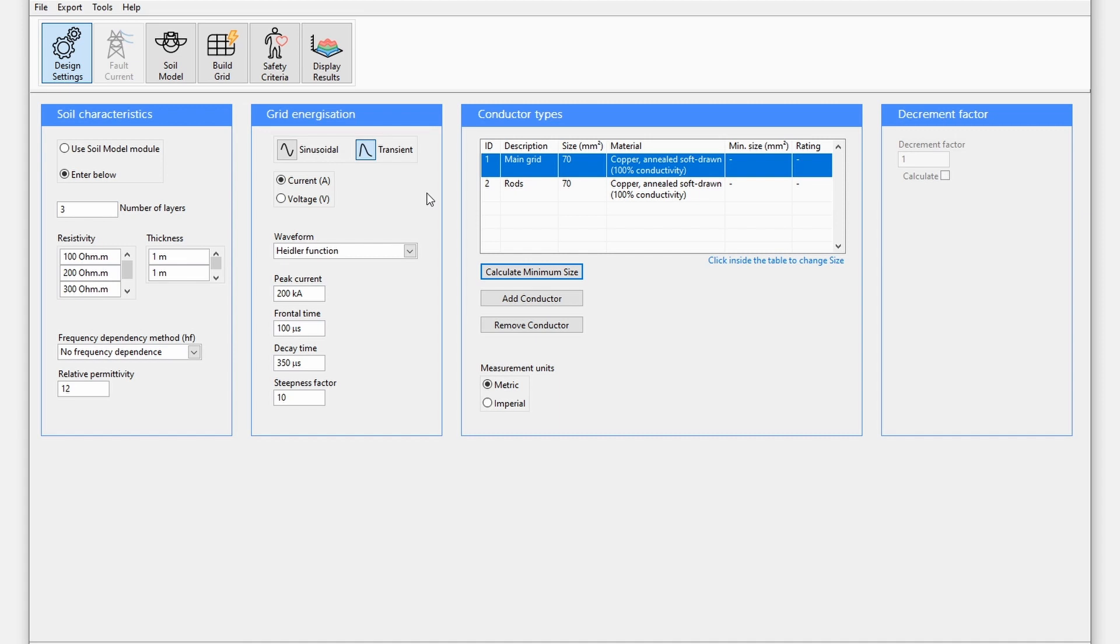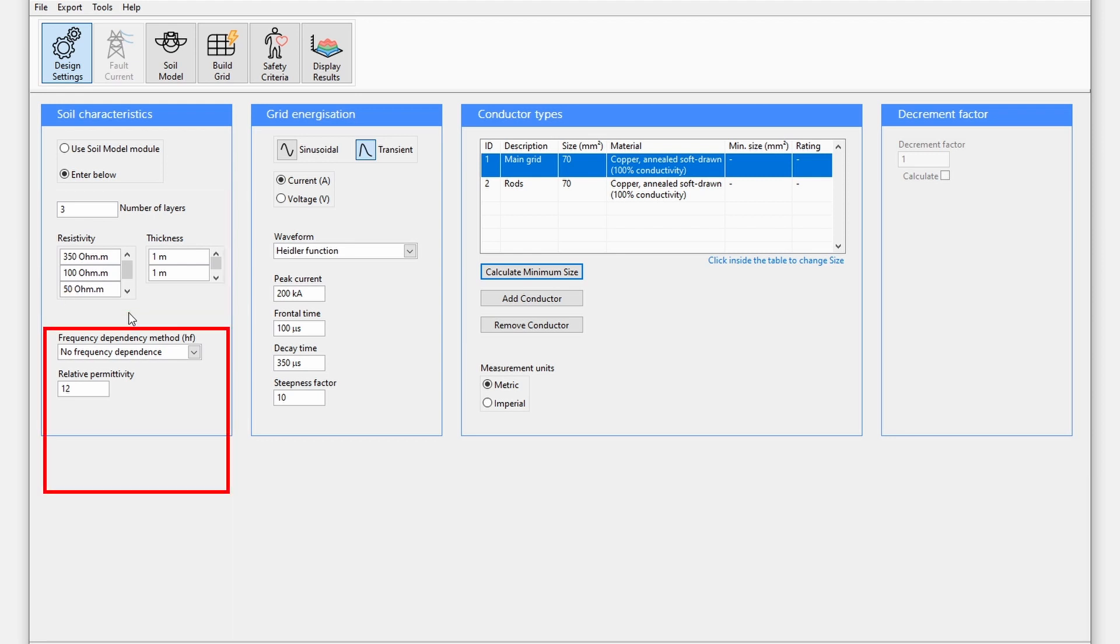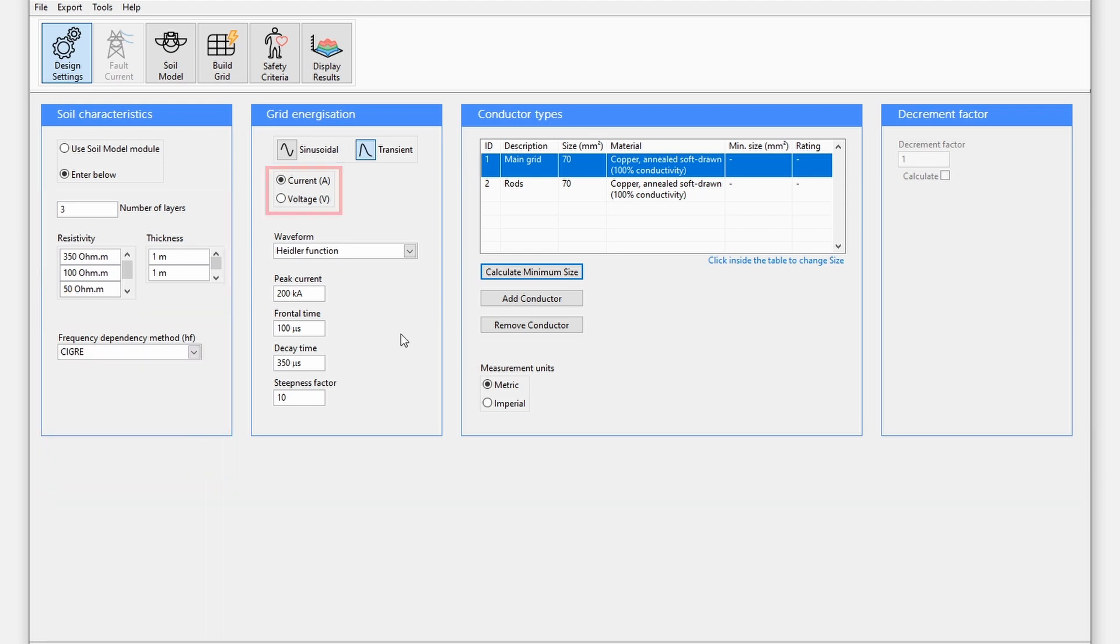You will notice the fault current module, which is for analyzing power system faults, is disabled. Under the soil characteristics section, enter the multi-layer soil resistivity model explicitly. Select the frequency dependency method. The transient can be set as a current or a voltage waveform. Set it as a current waveform.